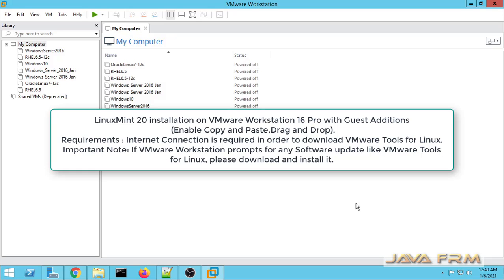Welcome to Java Forum. Now we are going to see how to install Linux Mint 20 on VMware Workstation 16.